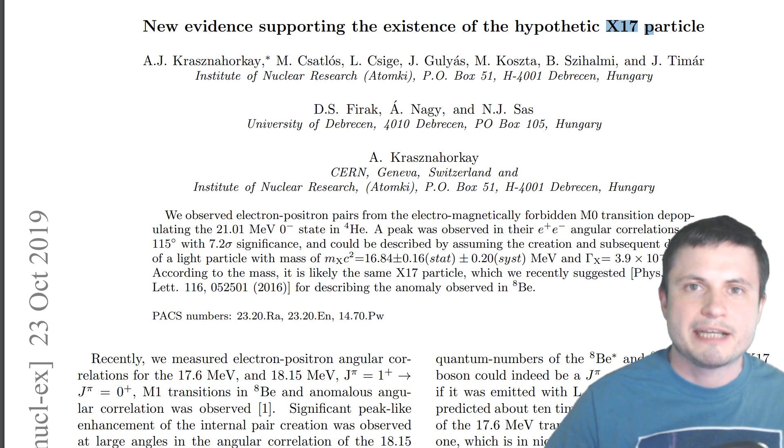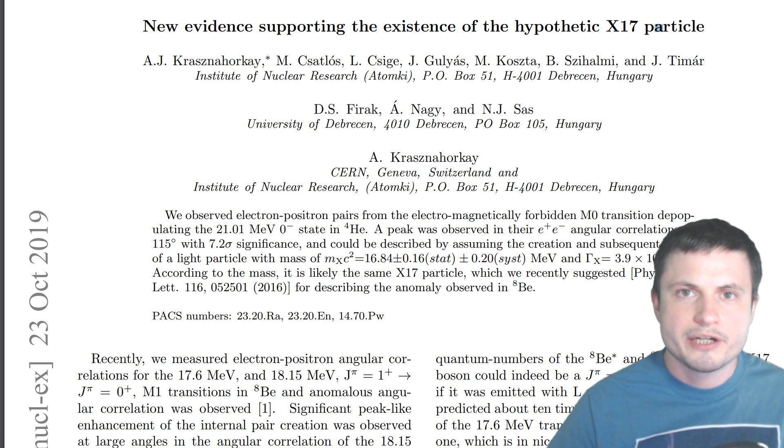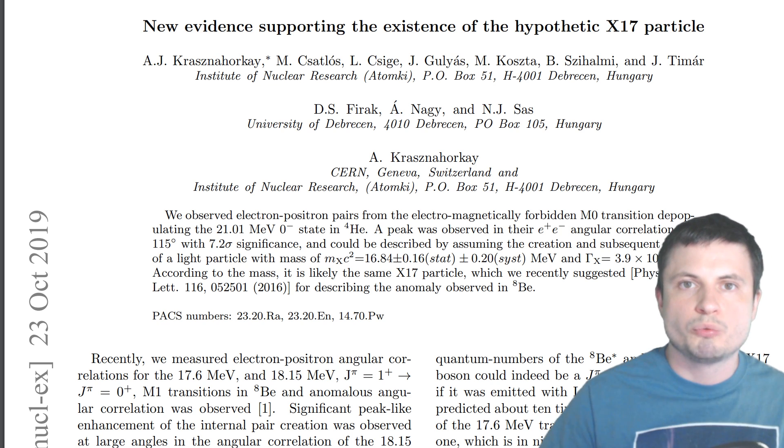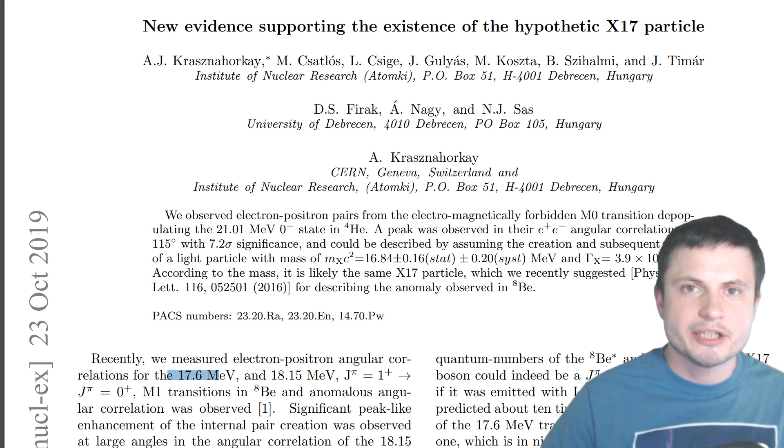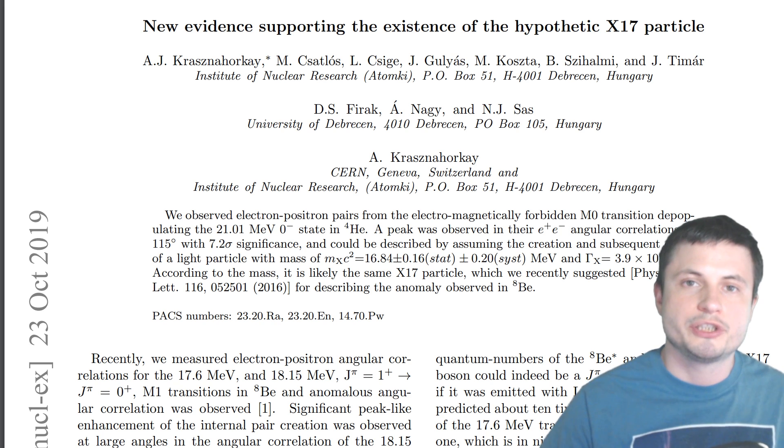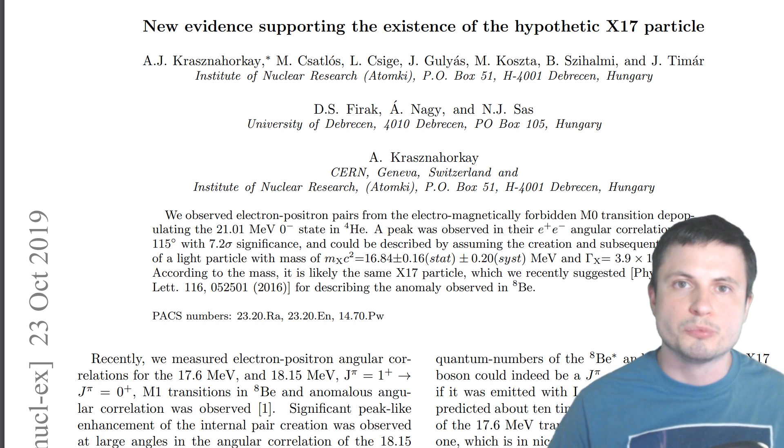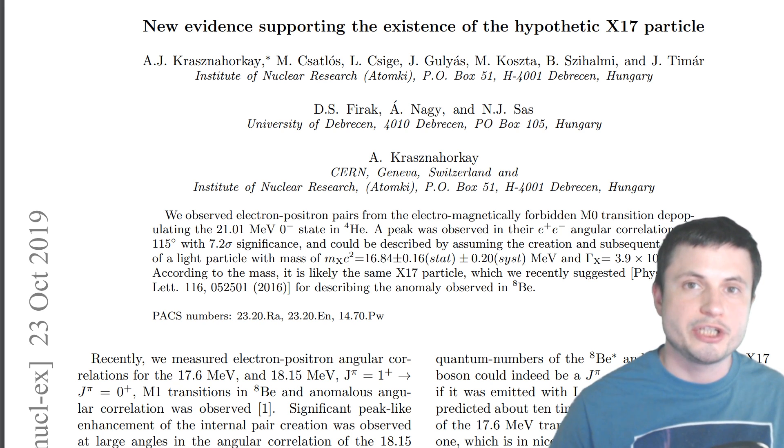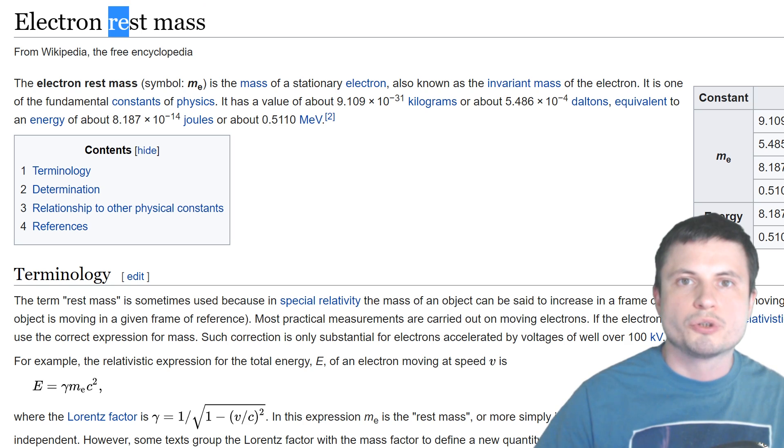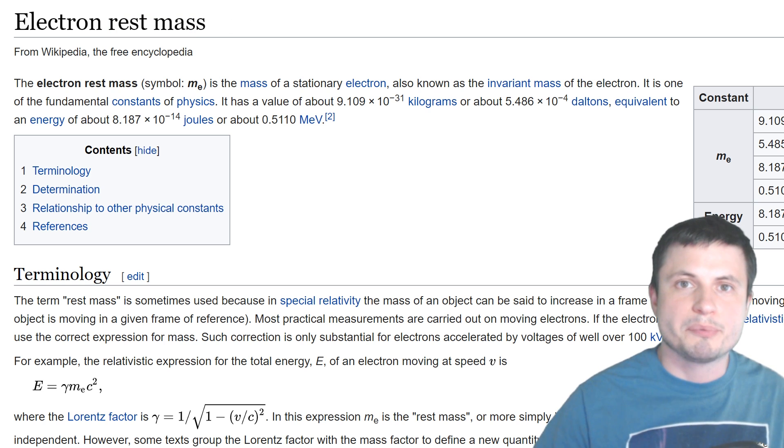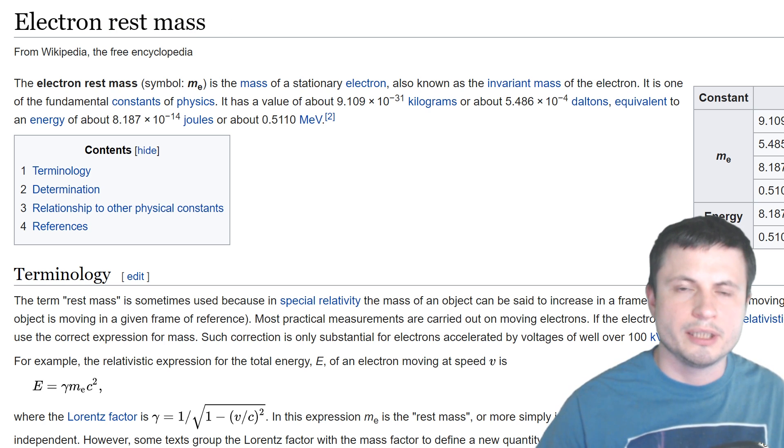They're naming it X17 because of the amount of energy that it has which is roughly around 17 mega electron volts which is as I mentioned before about 30 times more energy or more mass, the so-called rest mass, than a typical electron.